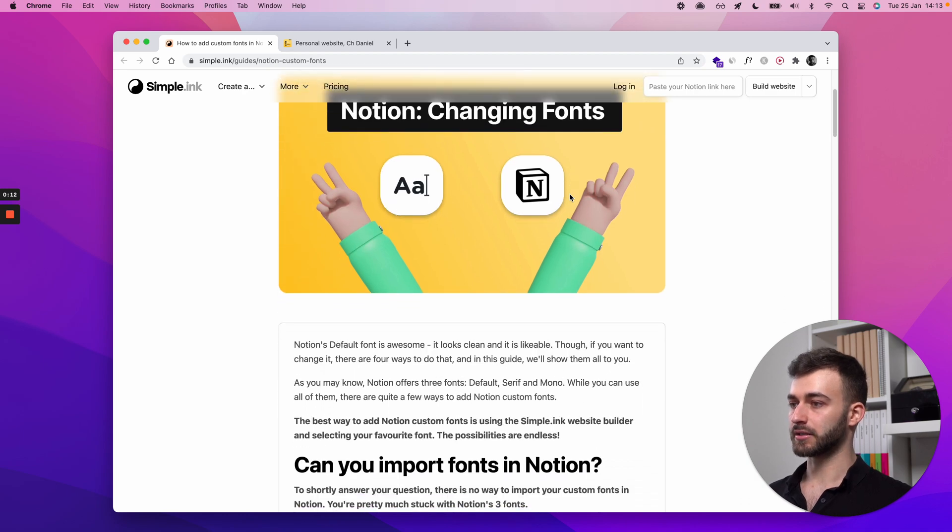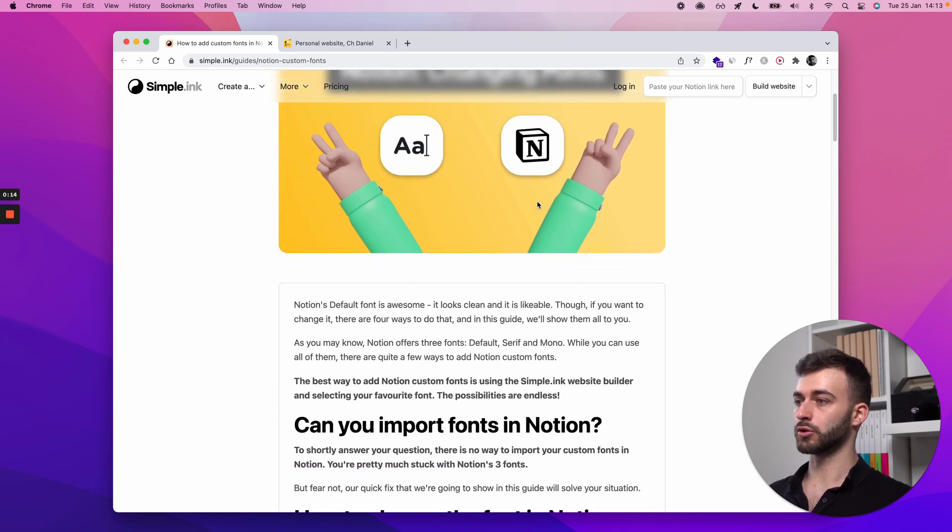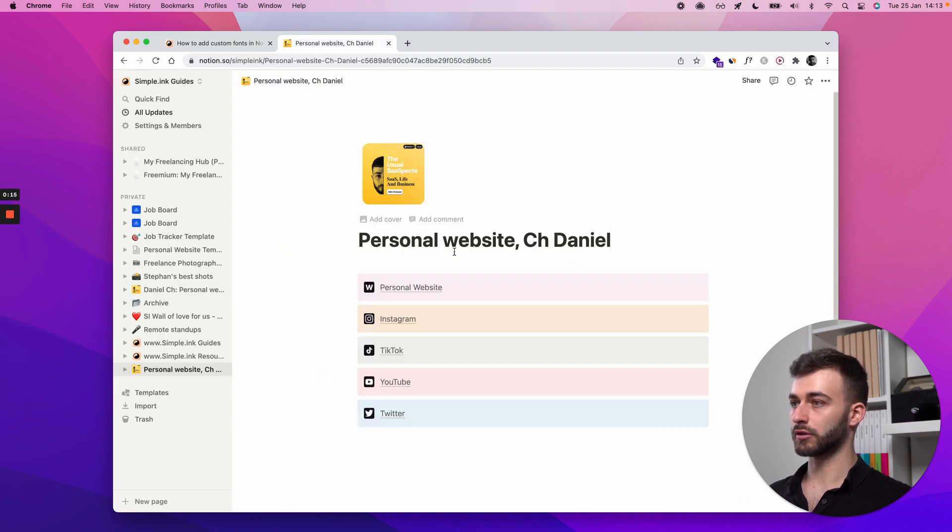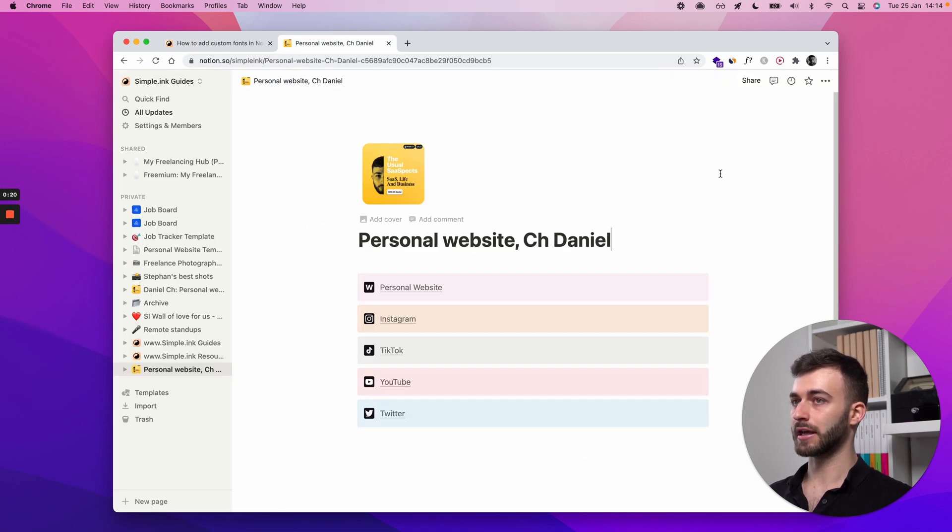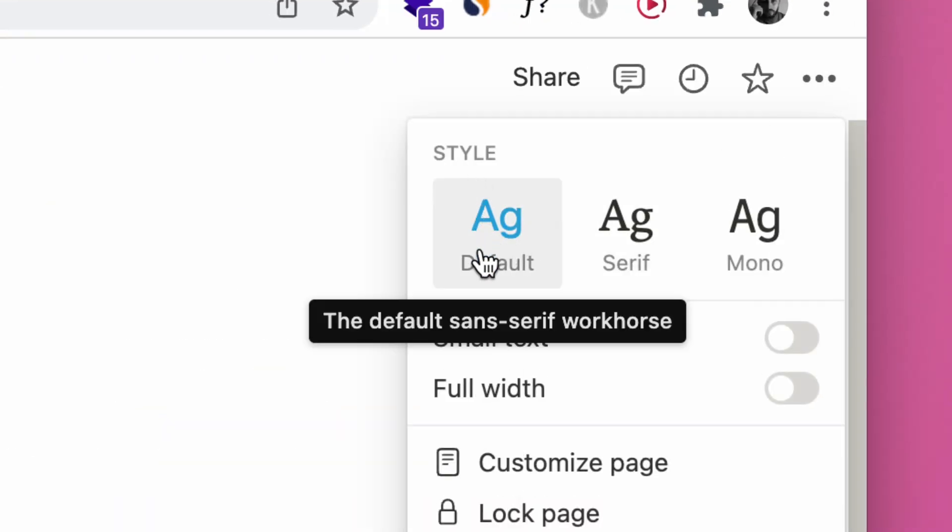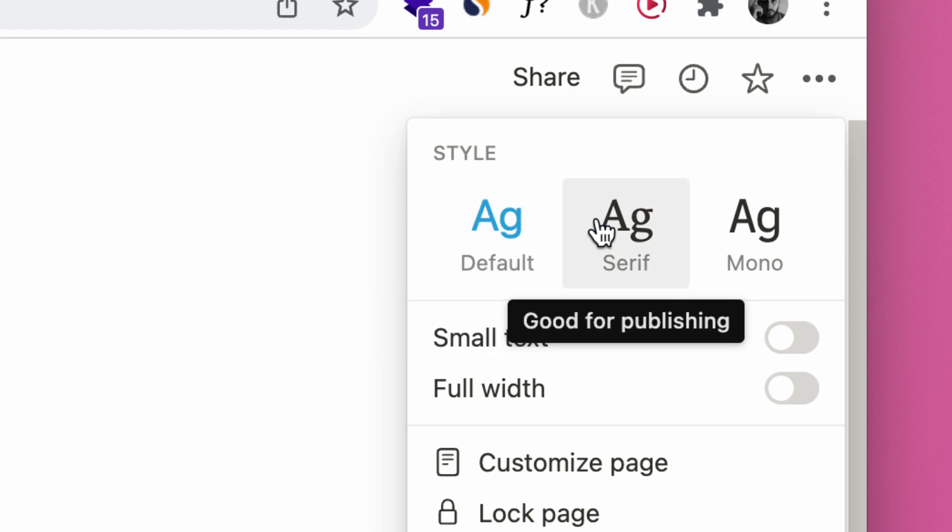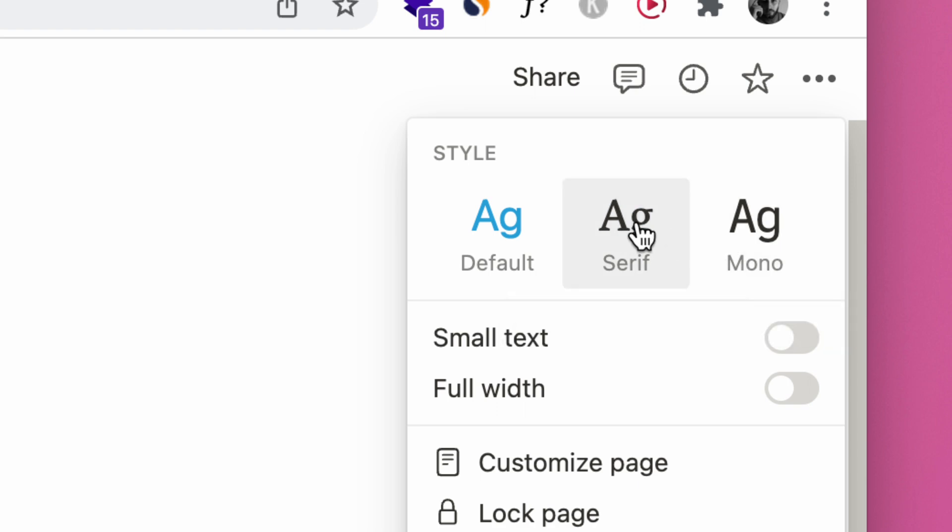Let's start with the basics. You already know Notion's default font. It looks something like this. And you might have seen that you can change it right here in the upper right corner. Click, style. Now, default, so this is on when you start using Notion for the first time, or if you never change it, you can change it to a serif or to a mono font.